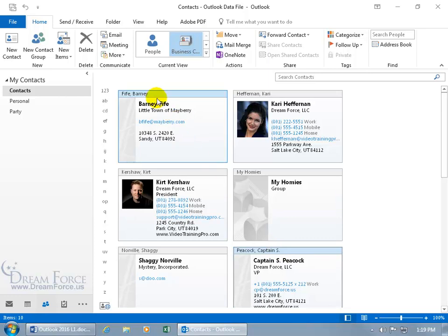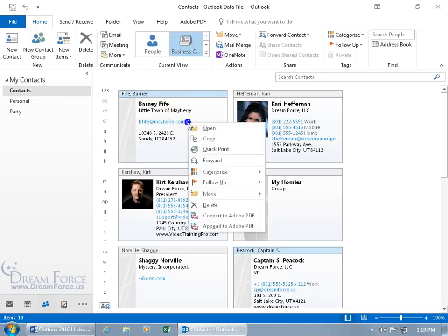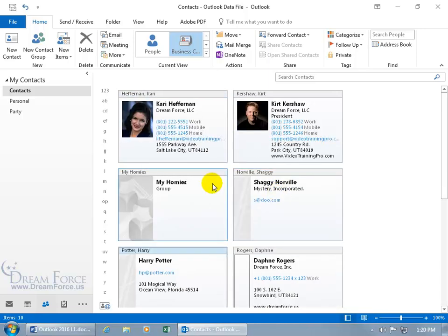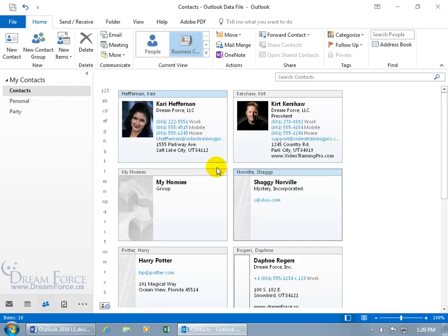Barney Fife is in blue and then I can right click on both of them and go to move and go to party and they both disappear.